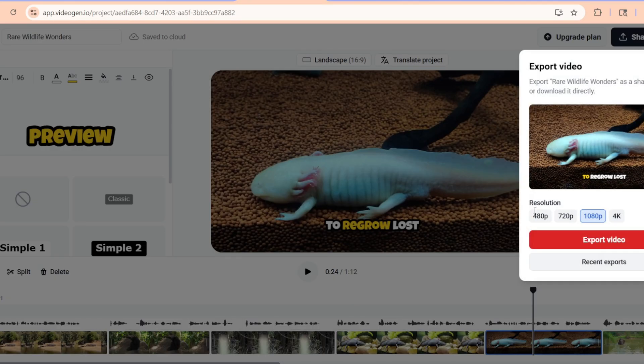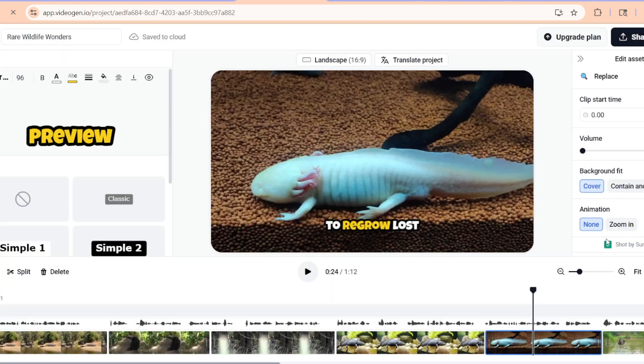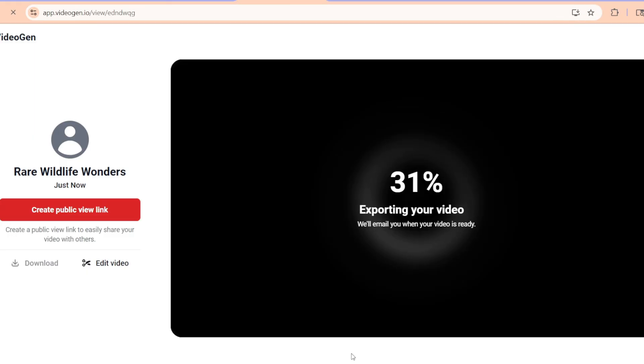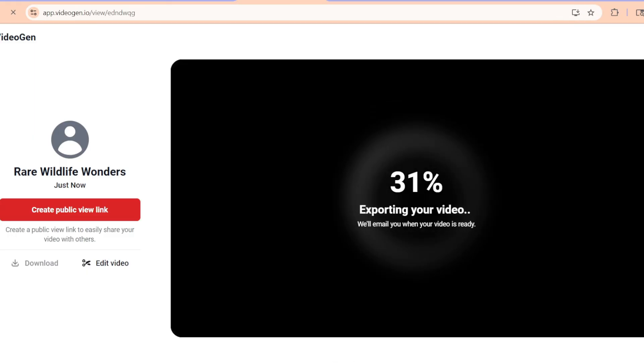In less than 30 minutes, we went from a text prompt in ChatGPT to a fully produced video using the iVideo Maker with VideoGen. If you enjoyed this tutorial, don't forget to like, subscribe, and hit the bell so you never miss an AI tip from Learn AI Quickly. And let me know in the comments what topic you want to see me turn into an AI video next.